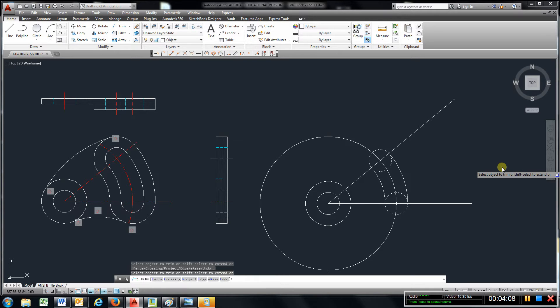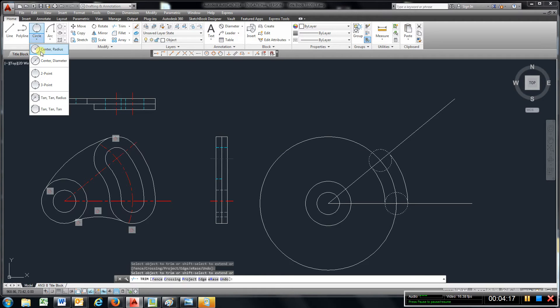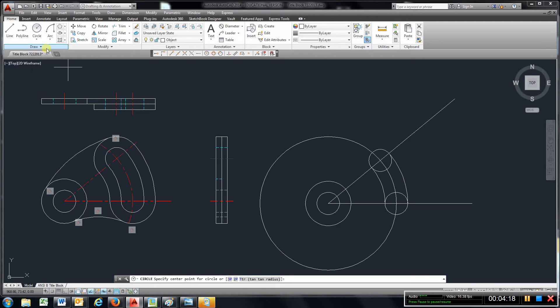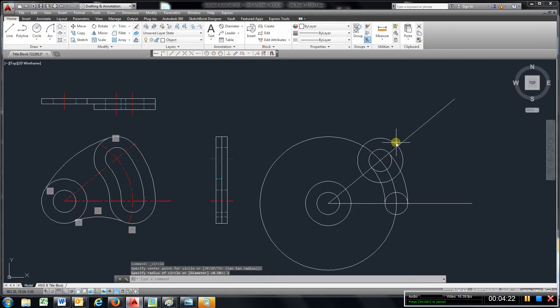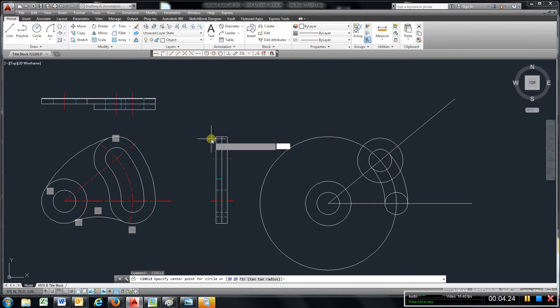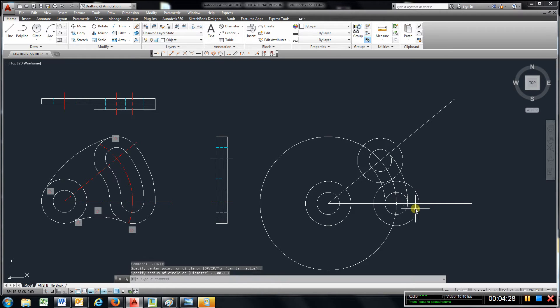Okay, now I need another circle with a radius of 1. So I'm going to double that or I can just use center radius, make it 1, space bar, 1, enter.